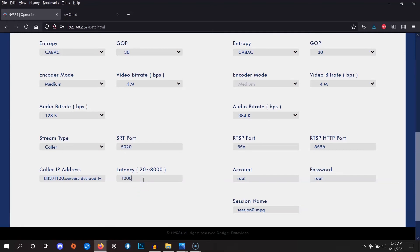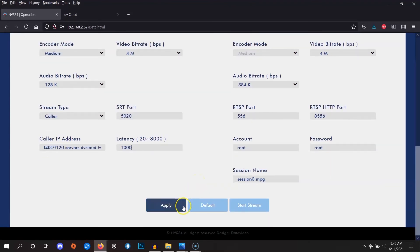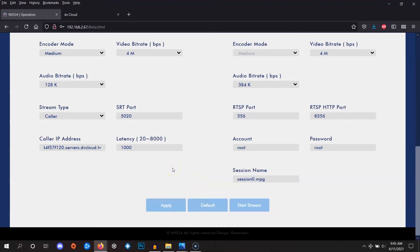If you need a real-time stream in the future, you can try lowering the latency, but 1,000 is good just to establish the connection. Great. Now, click on apply at the bottom to save the settings into the encoder. The encoder is now ready. We can go back to DVCloud and I'll show you a couple more important tidbits to get you started.